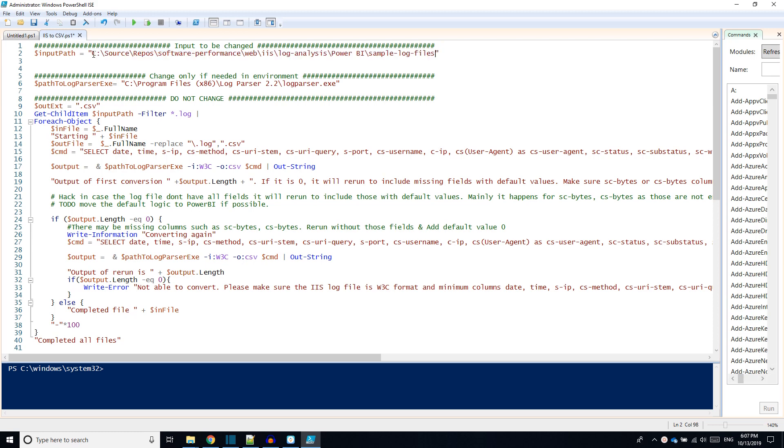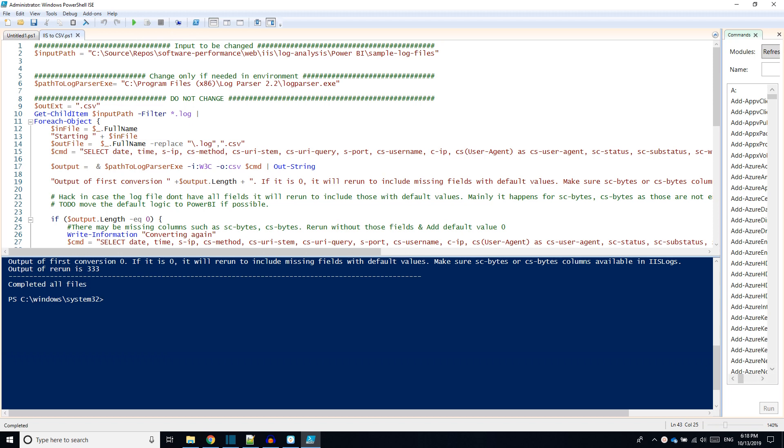Run the script by clicking the button or press F5. It will convert the .log files into .csv files. We can see those in the same folder of input log files.